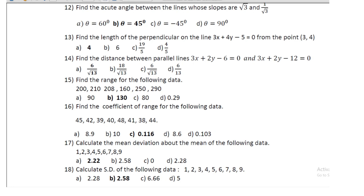Question 14: find the range for the data 200, 210, 208, 160, 250, 250, 290; the range is 130. Question 15: find the coefficient of range for the data 45, 42, 39, 40, 48, 41, 38, 44; its coefficient of range is 0.116.